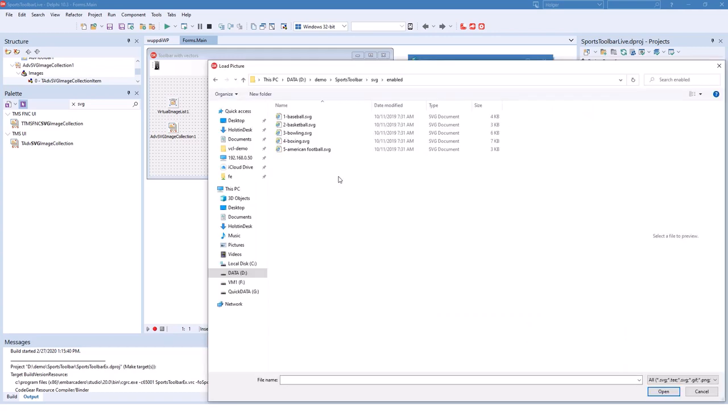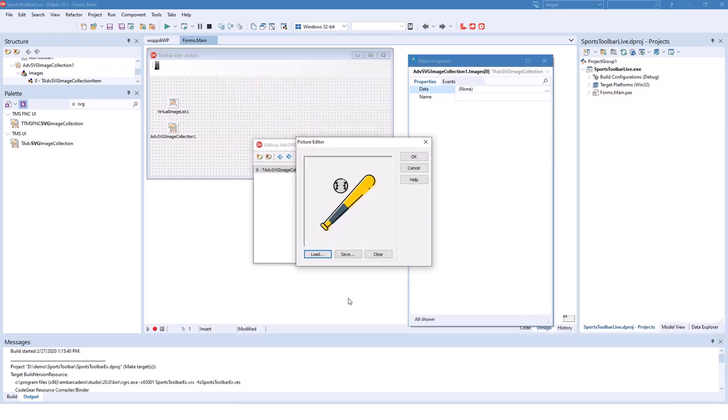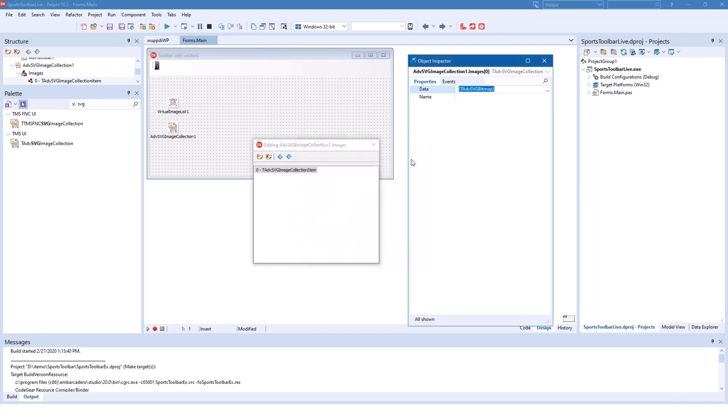In this scenario we're building a toolbar for sports batting or a score lookup application for different kinds of sports. So I downloaded five vector images for different kinds of sports from the internet. I select the first one for baseball. Click open. I have the vector image displayed in the preview window. Click OK and the image is imported. I'm going to repeat this process for all the other images.